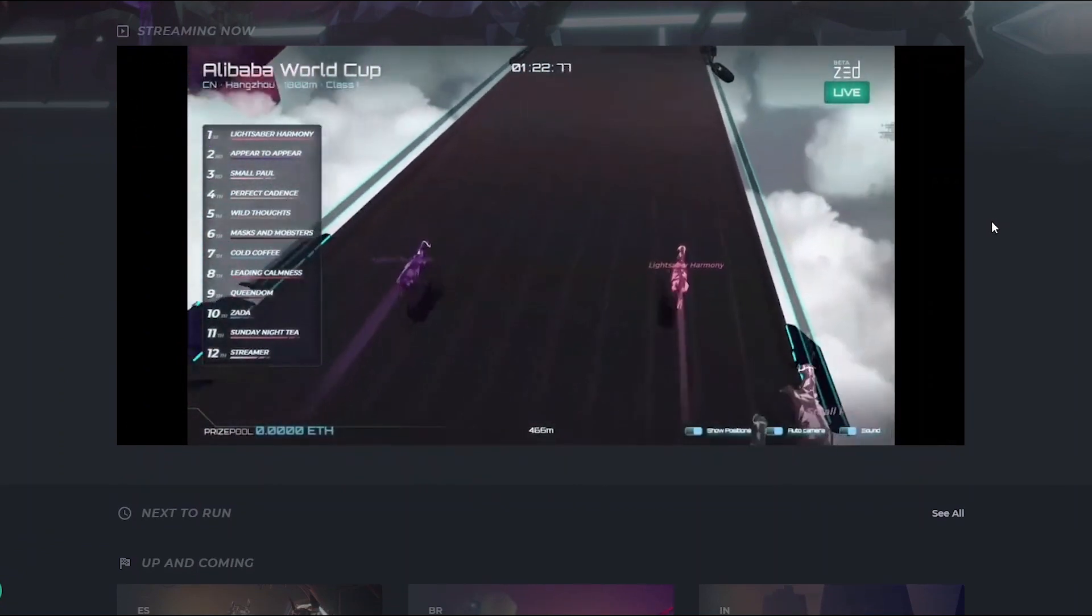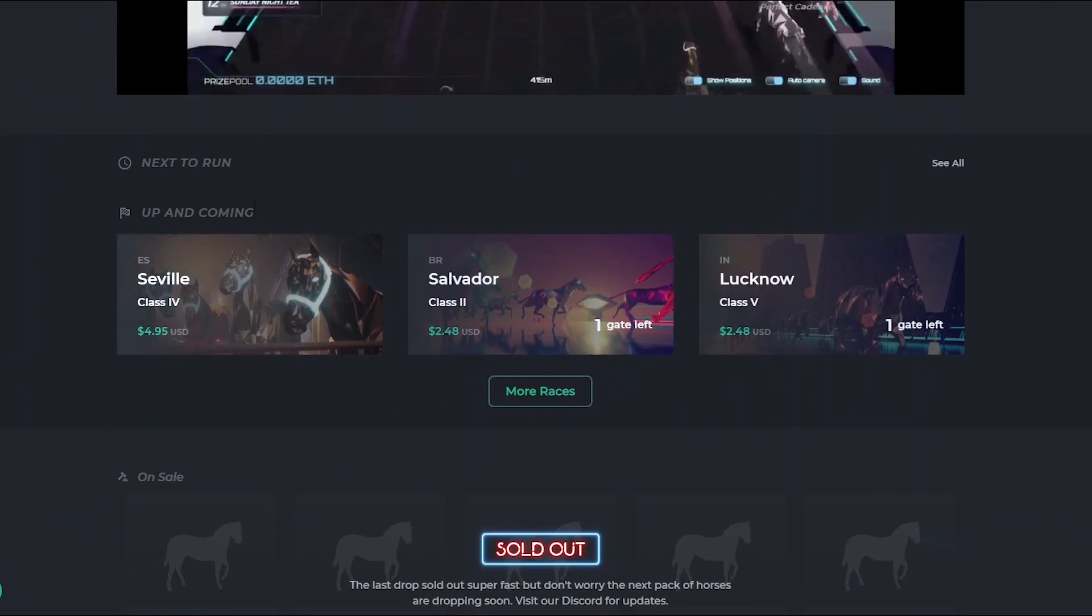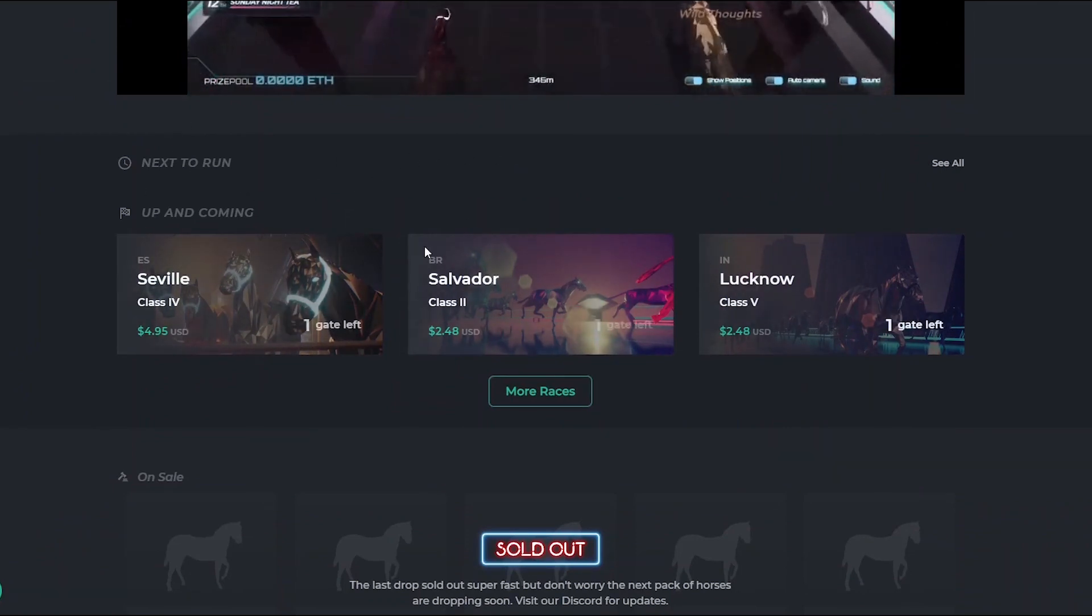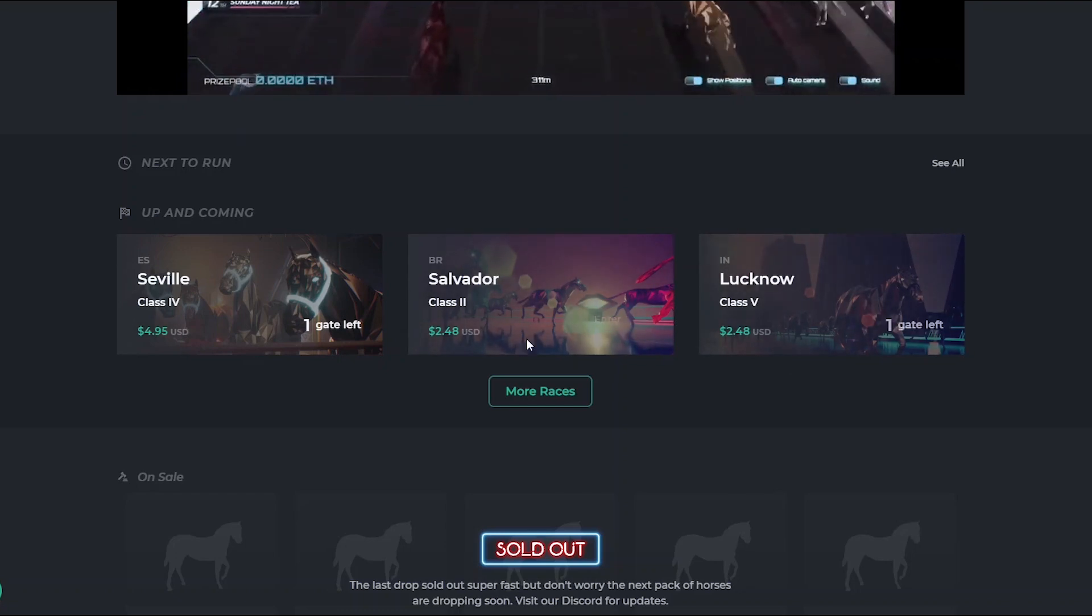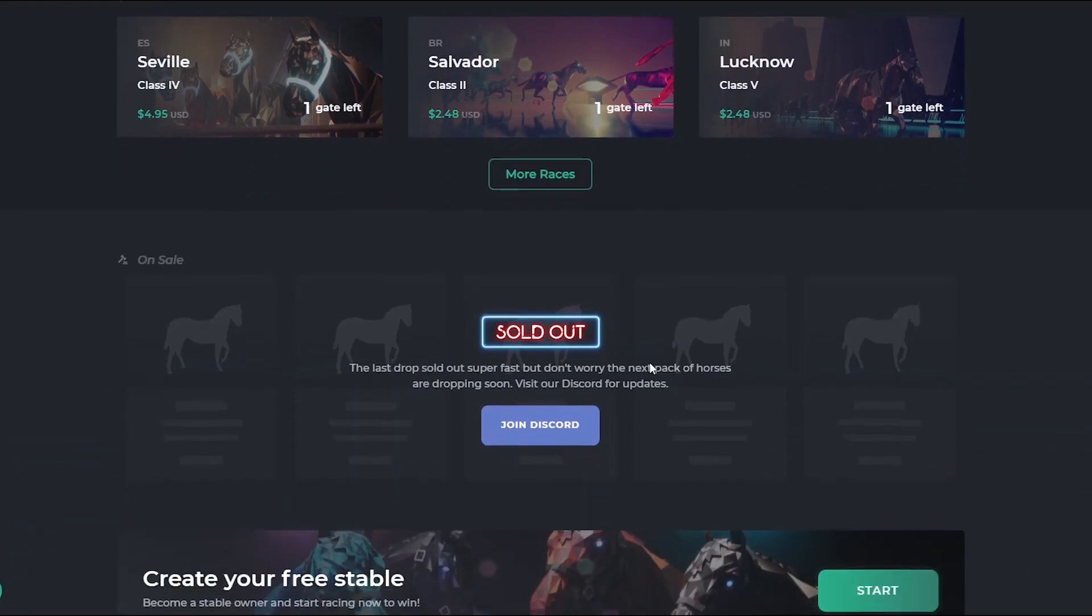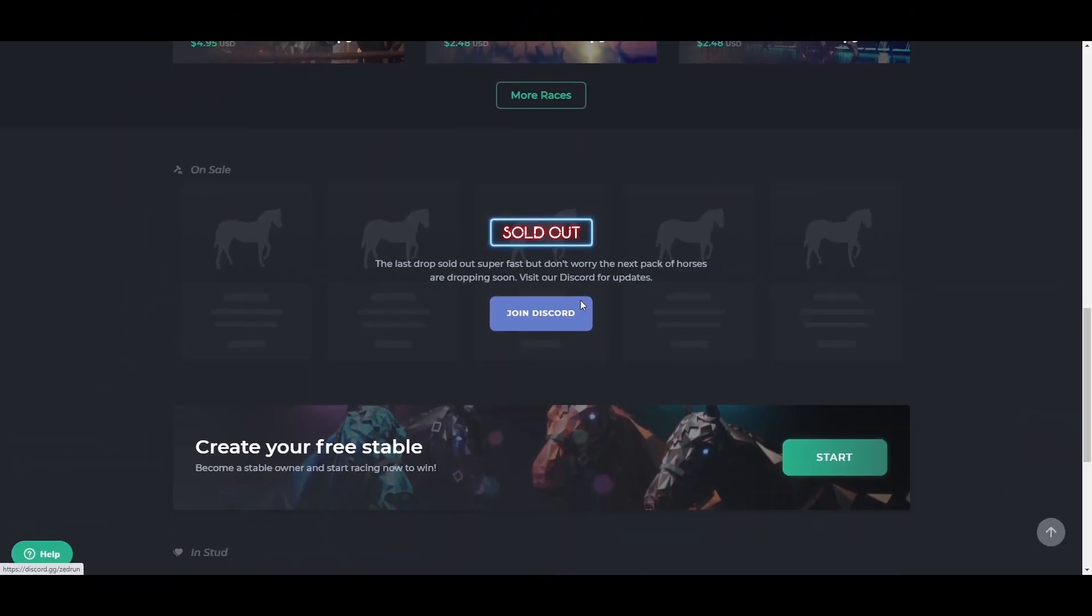These are the upcoming races - you have Seville, Salvador, Lucknow, everything. Each has a nice little entry fee. We'll see more about that later, but you can join their Discord to see the latest horse drops coming out.